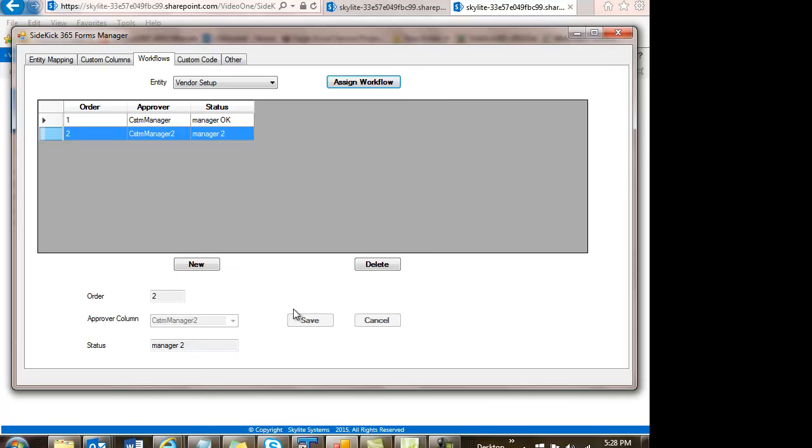And it does simple sequential workflows today. But we're looking to enhance this tremendously as we build out the capabilities around this product. So I can do simple workflows. I can kick these off whenever the form is submitted. And it's very easy to do. It's just based upon the people you've got associated with that form.